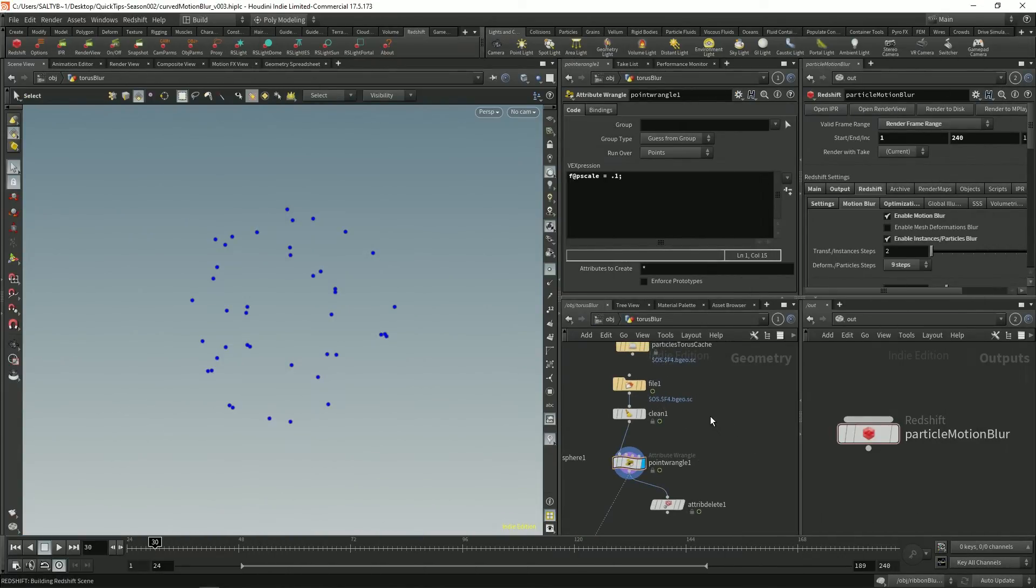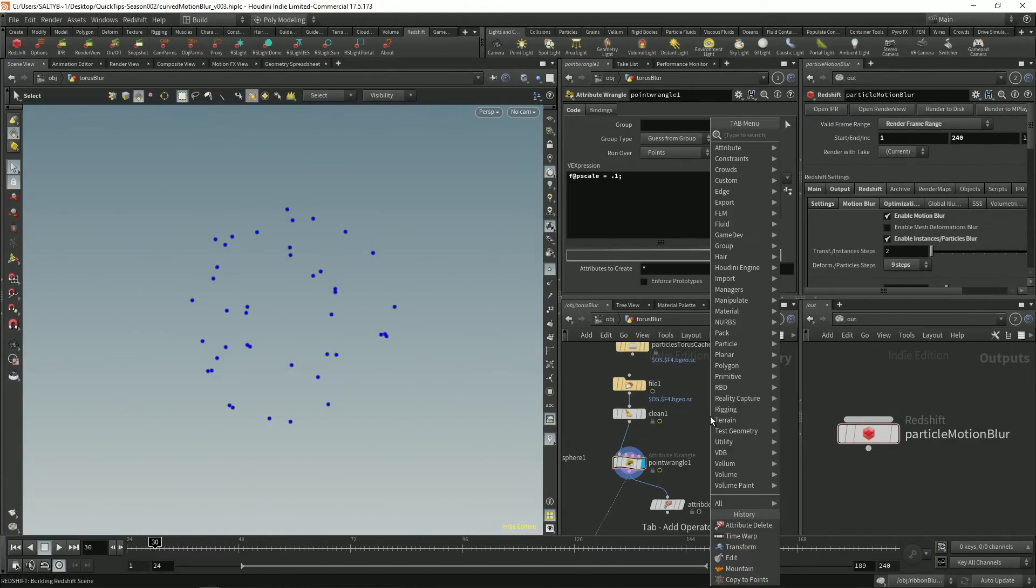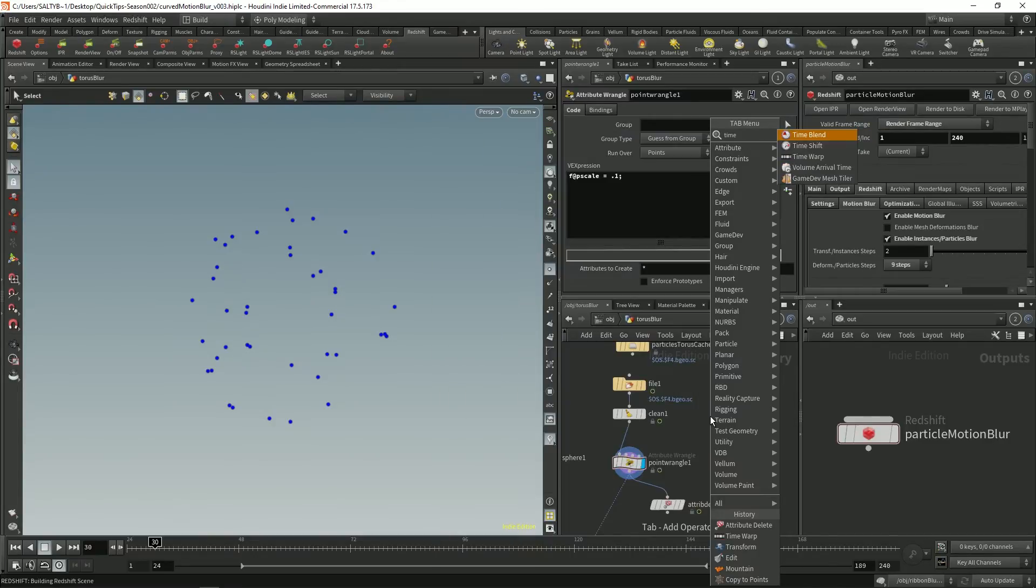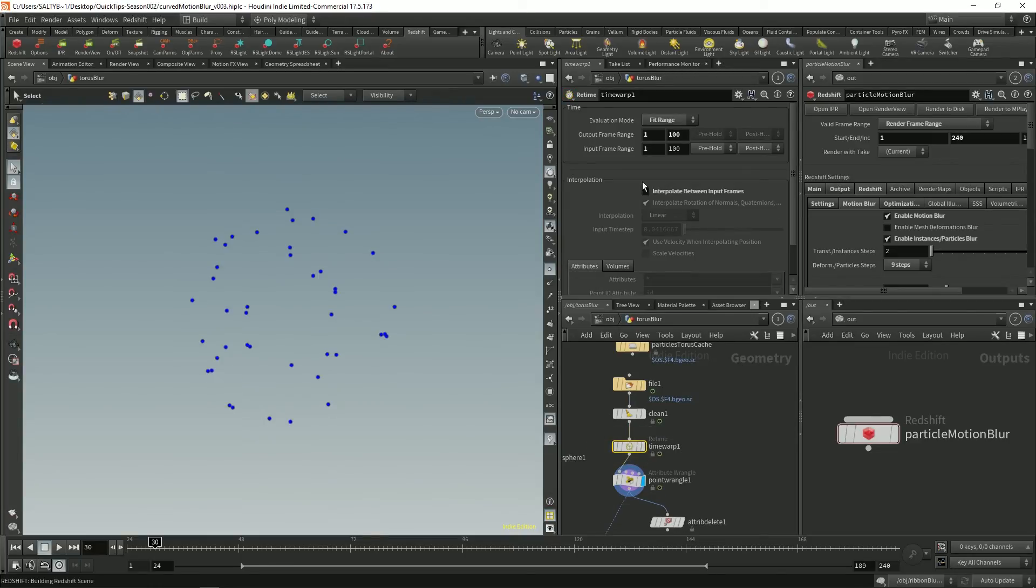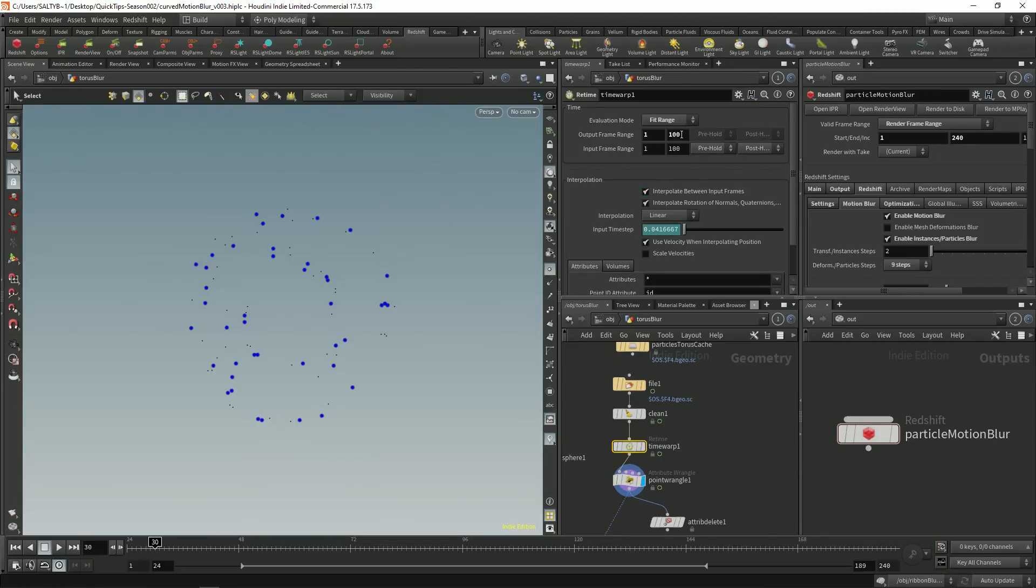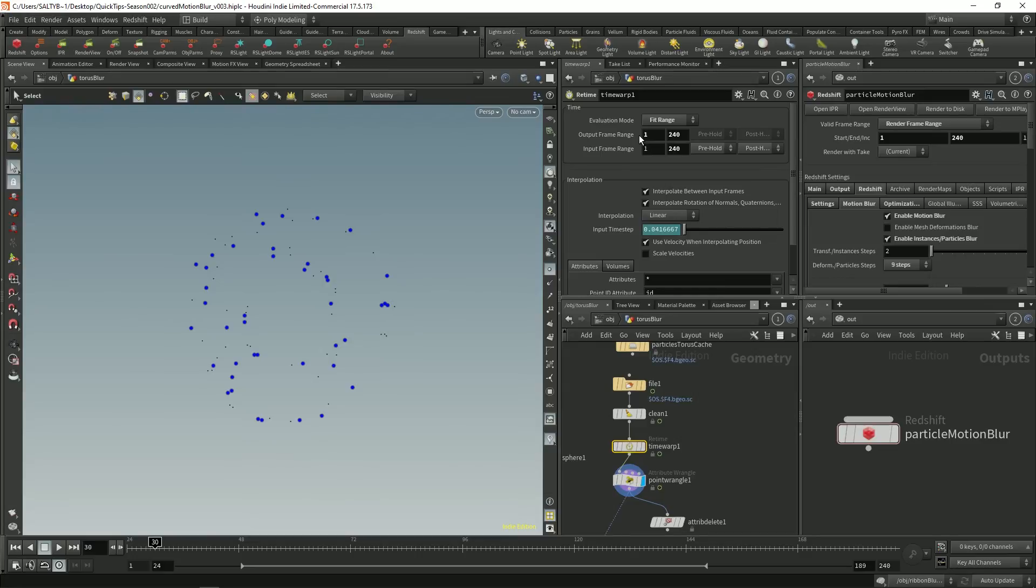If we go and set a time warp right here, so time warp and set this before our render, we can say interpolate between input frames. So check that and I'm also going to say our frame range is from 1 to 240, 1 to 240.